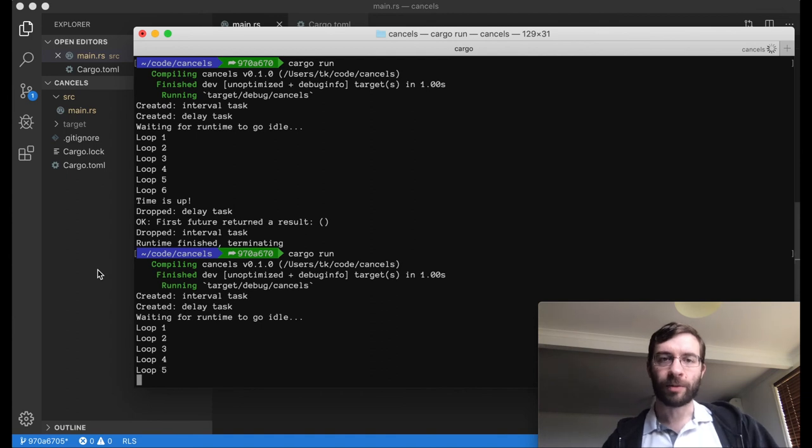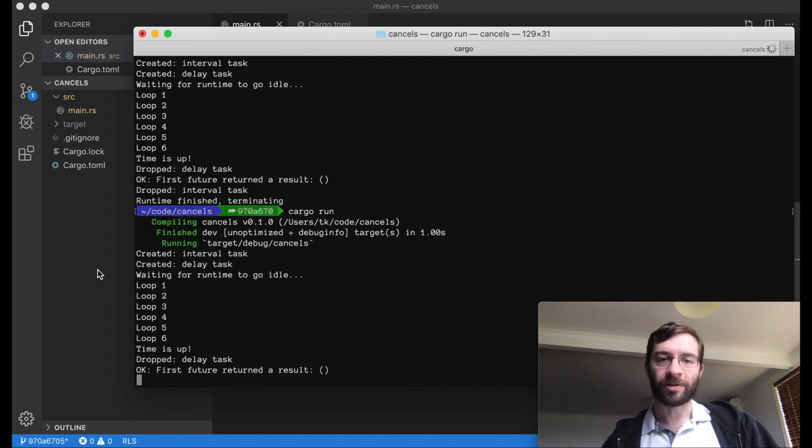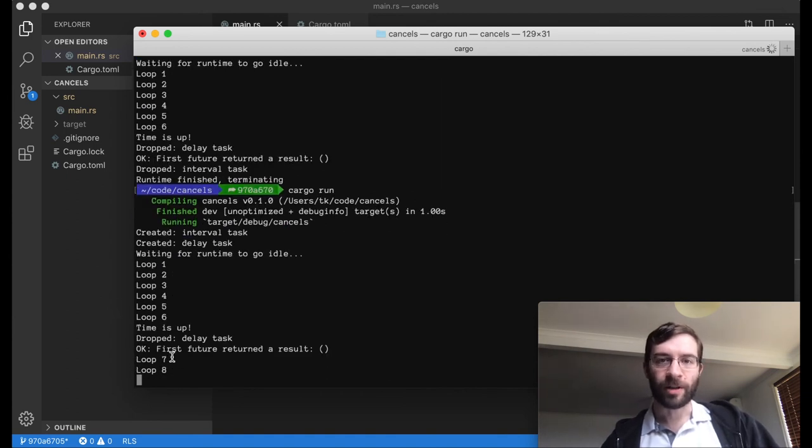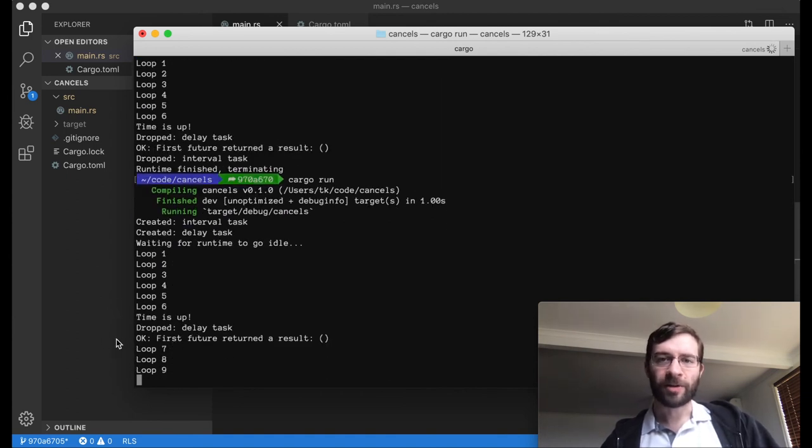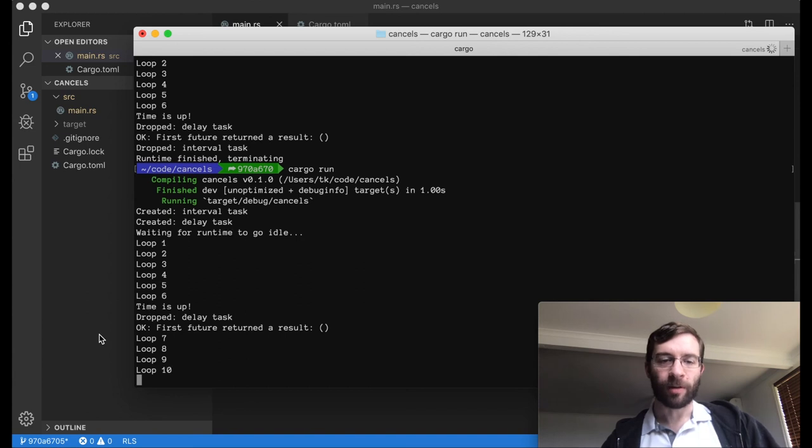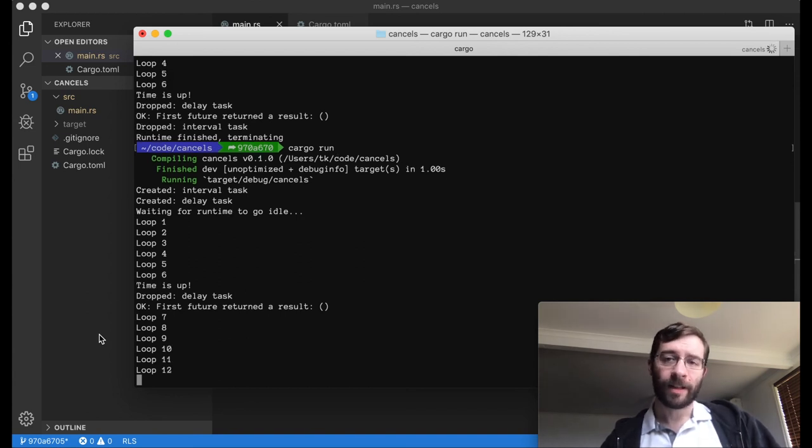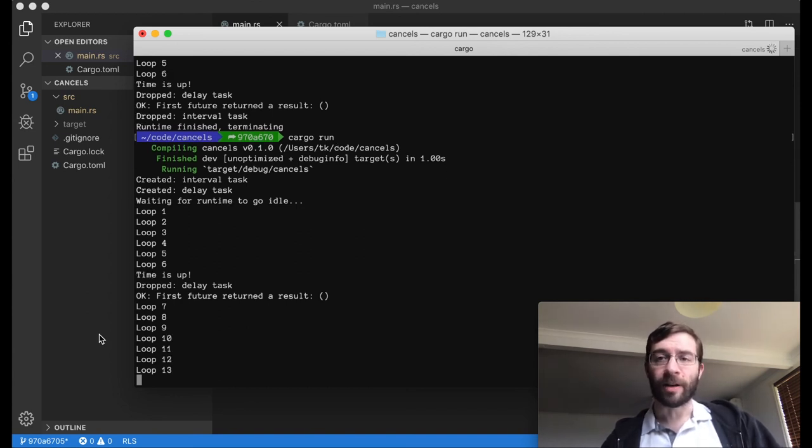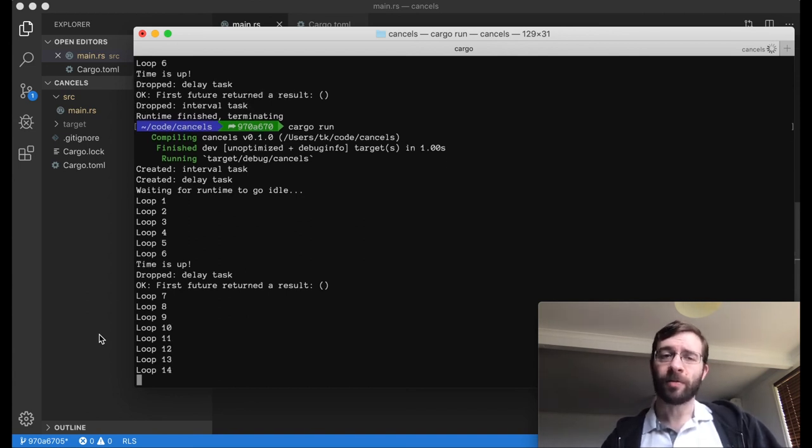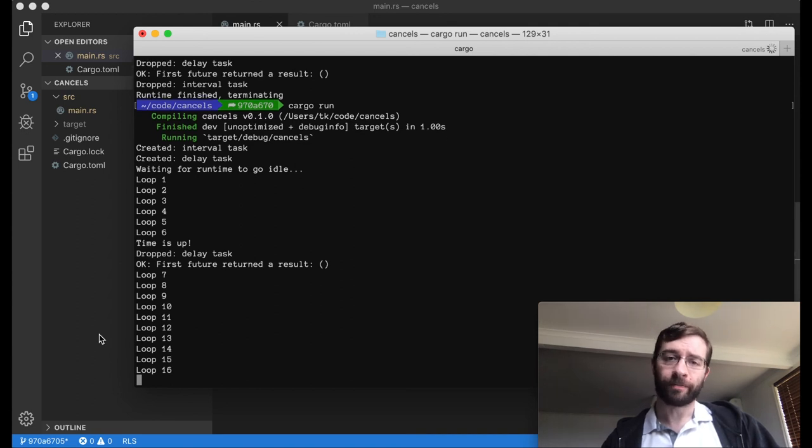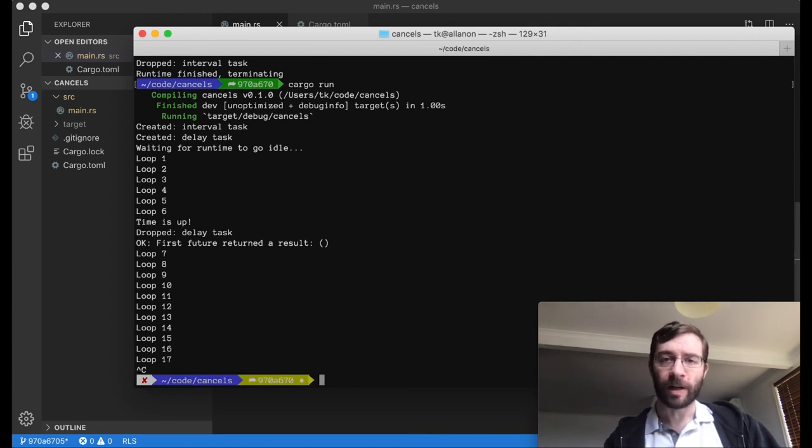This time, we respawn the interval task. And we can see it picks up exactly where it left off, on loop 7. Since it now has nothing to stop it, the executor will never become idle, and I have to terminate the app manually.